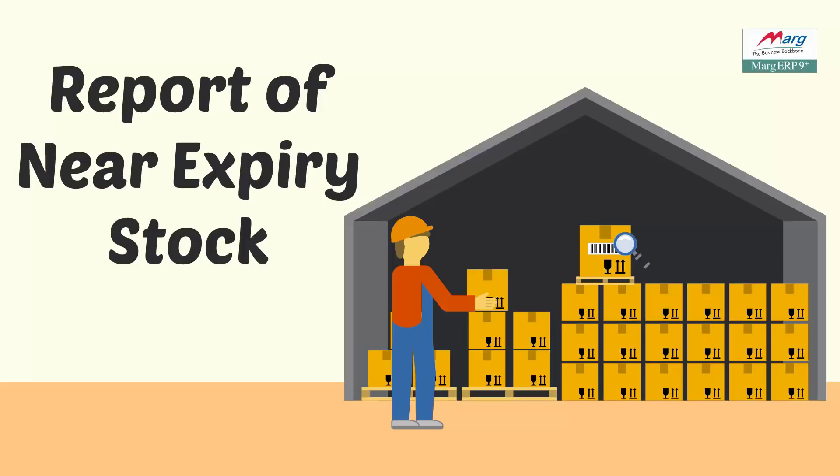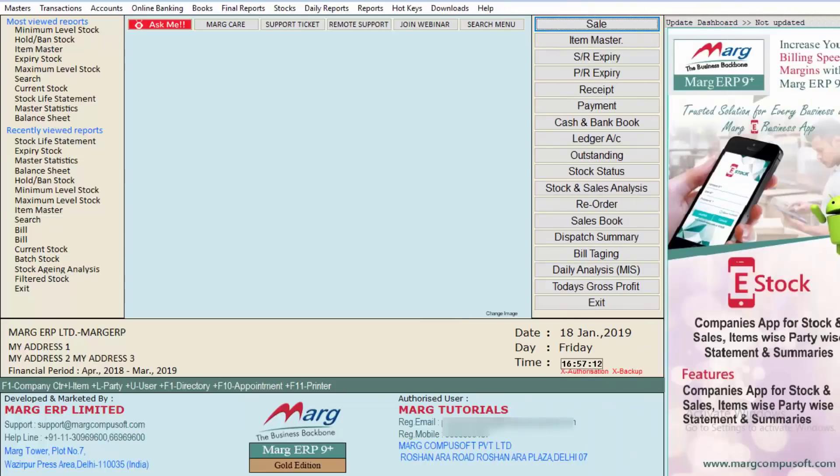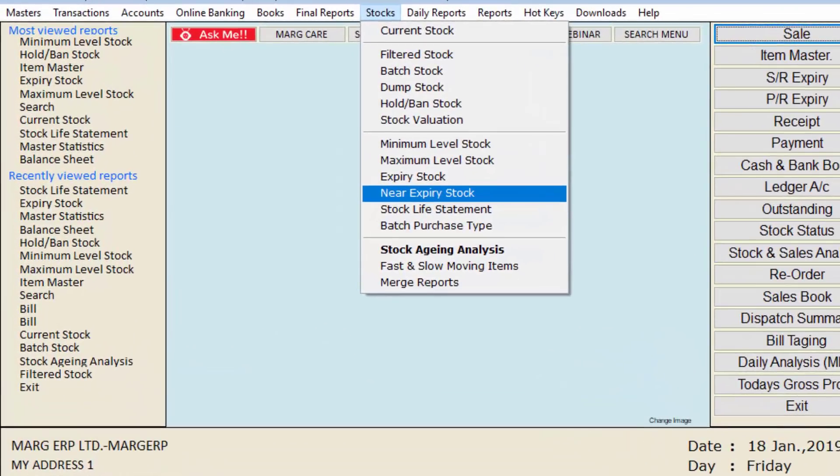With the help of the near expiry stock option of Mark ERP software, you can easily view the report of the stocks that are near their expiry. Now let's see its process in the software. For that, firstly we will go to the stocks menu.